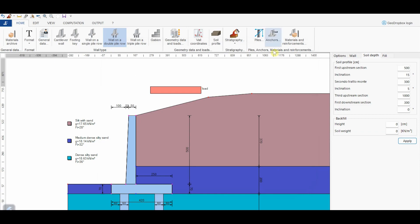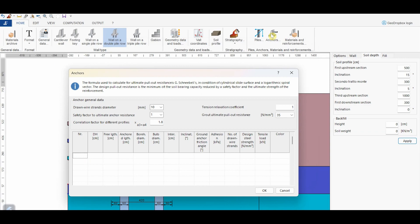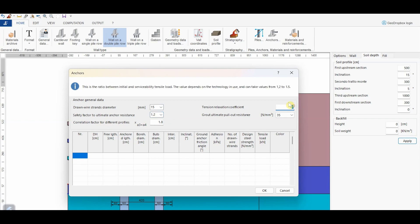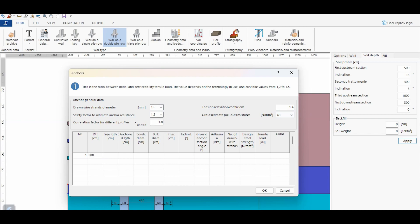Let's also assume that the wall is supported by a row of anchors, whose properties can be input from this button. It is necessary to choose the drawn wire strength diameter and the ultimate value of the safety factor from the specific menu, as well as assign the correlation factor for different profiles. Then we can assign the tension relaxation coefficient and the grout-made pull-out resistance. Instead, from the table, we have to input the geometric and strength characteristics. The edge is the distance of the anchor from the wall top. Let's assume that it's 2 meters in this case.